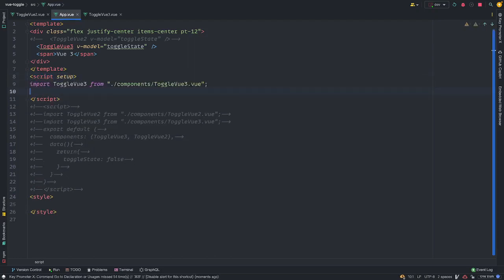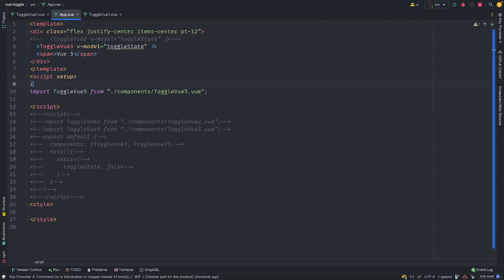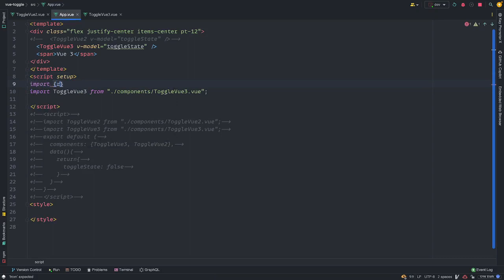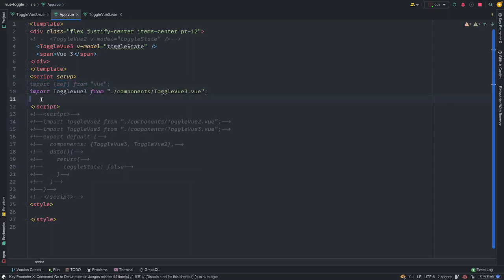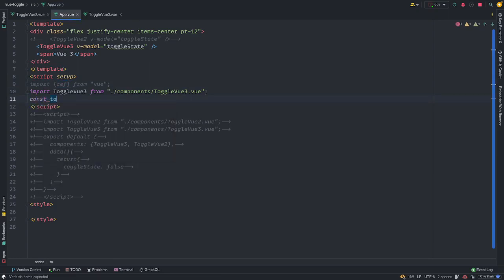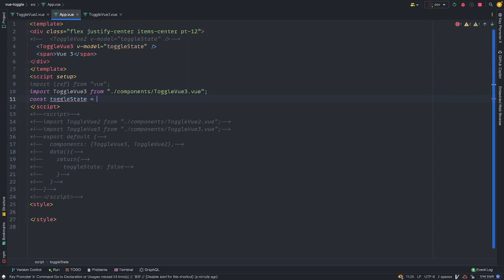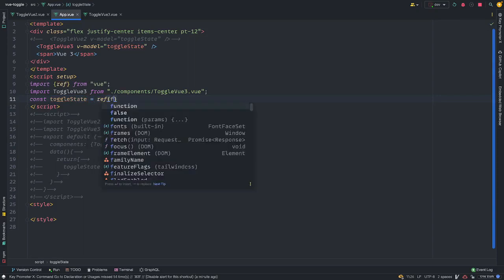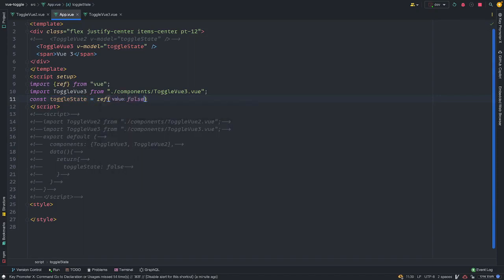And we're going to import the toggle view 3. And so we also want to, at the top, import, import ref, from view to hold our toggle state, don't forget. And finally we can do const toggle state, ref, and the default, starting, we're initializing this toggle state with a false value. And with this, this is how you can do this with the script setup. We should still have the same, good. We still have the same functionality working.